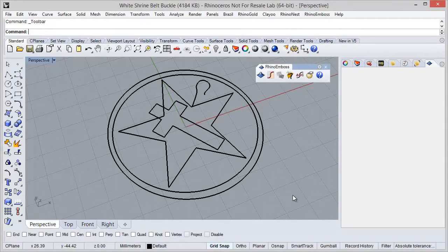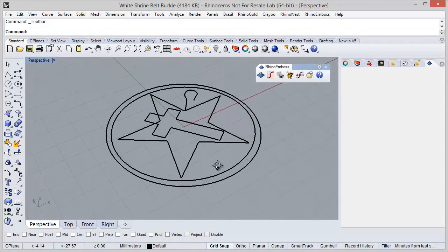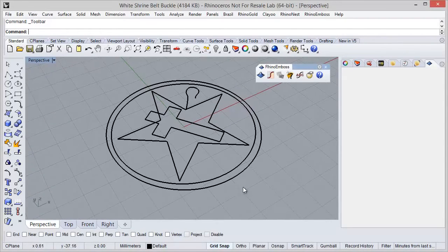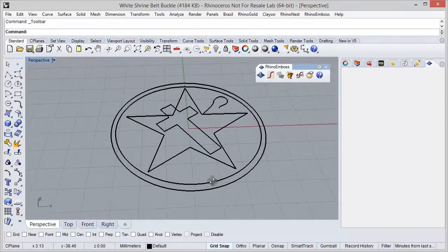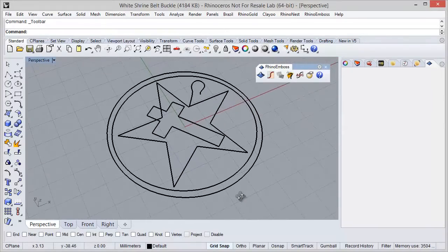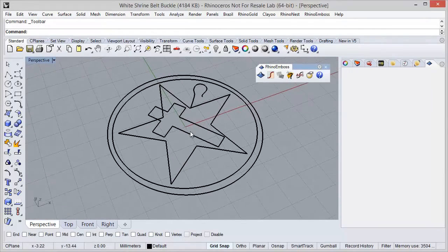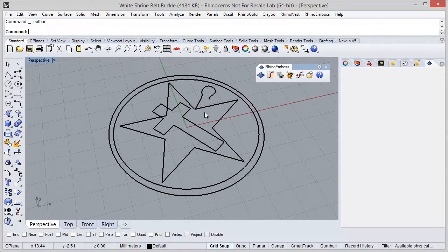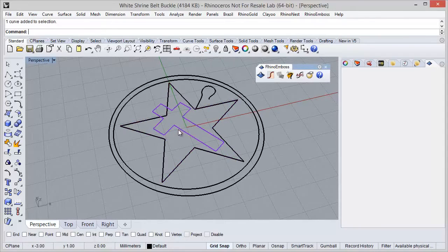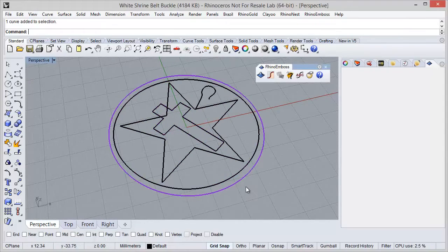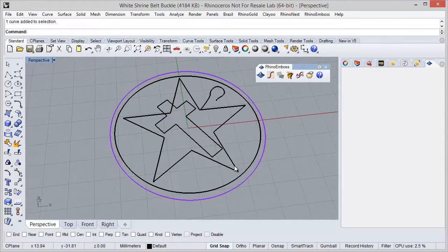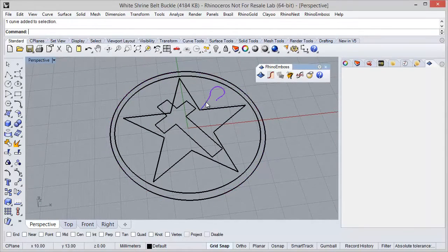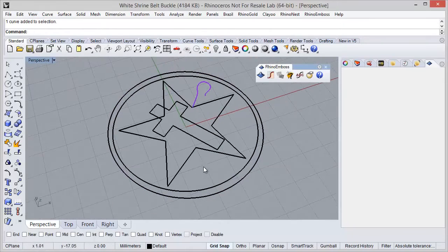Hi, in this video we will see how to create this belt buckle using Rhino Emboss. As you can see, I have previously created these curves and now the idea is to define the reliefs based on these curves.